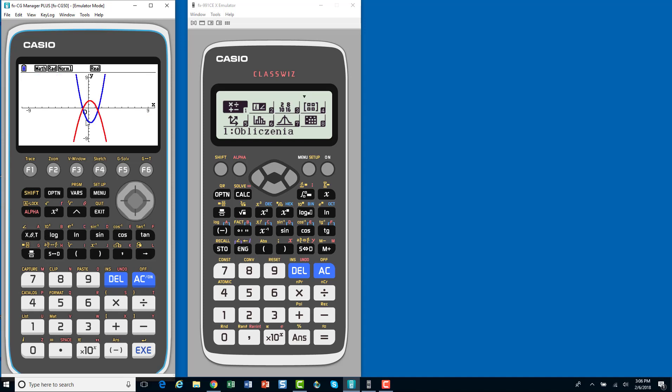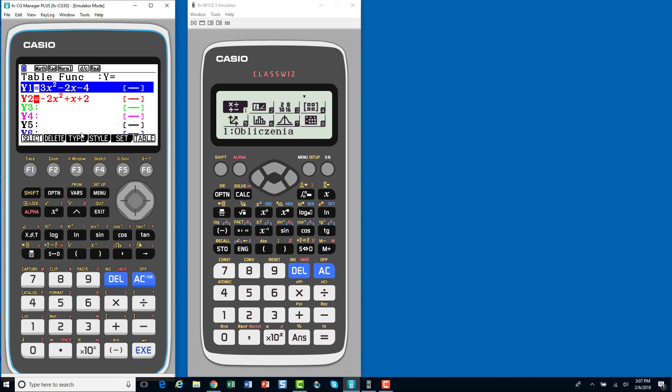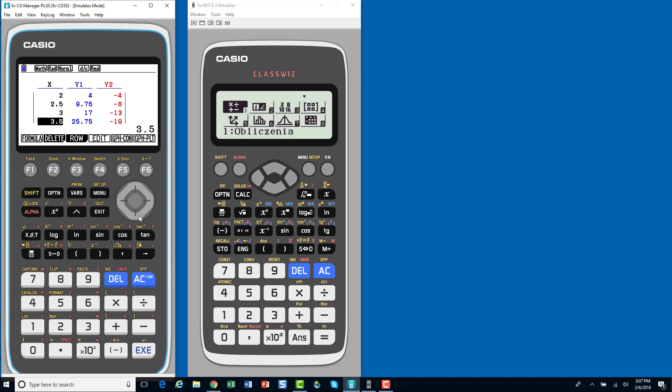And if I wanted to see a table of values, I could go to the table menu real quick. It takes two seconds, and look at the table of values. And I have set up my table to go by 0.5, and so, I could kind of go through the table of values. I only went from positive 5 to negative 5. I could change that if I wanted to.